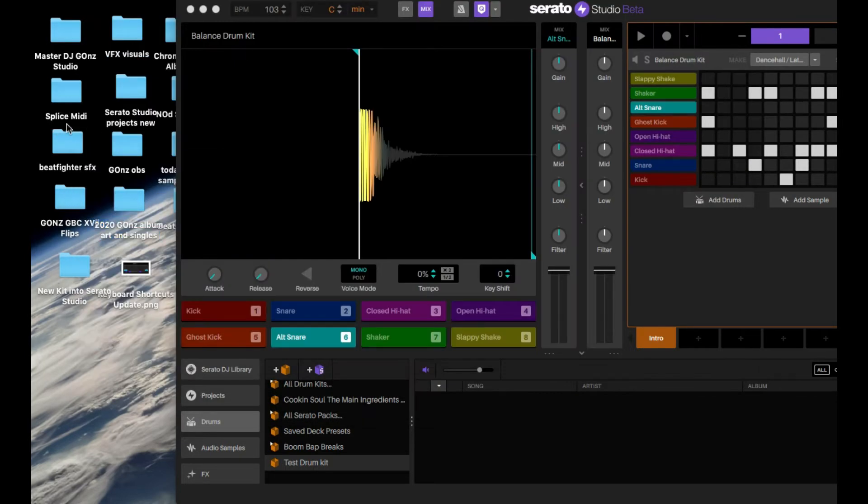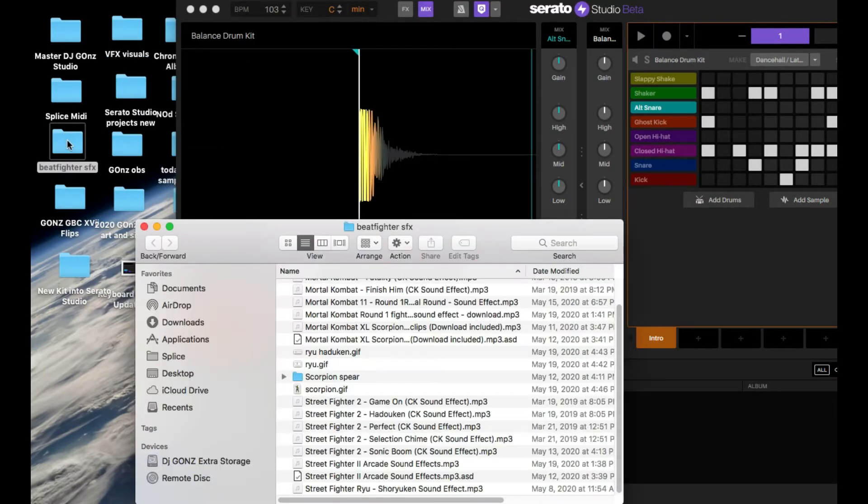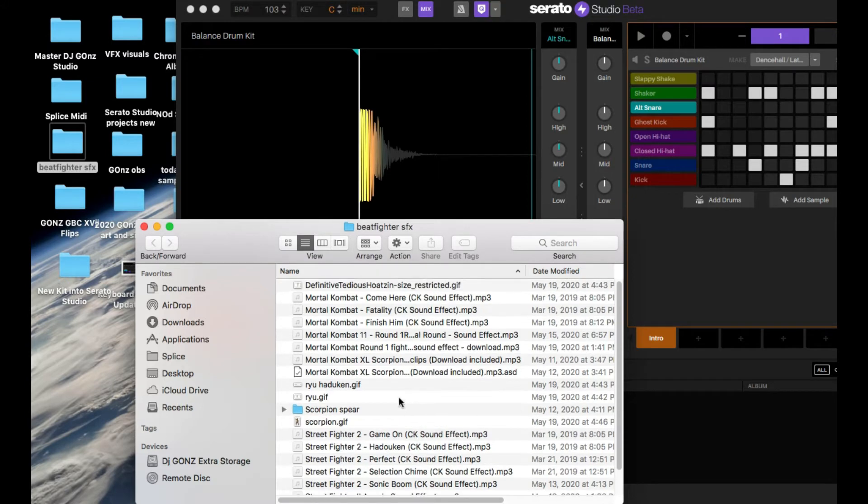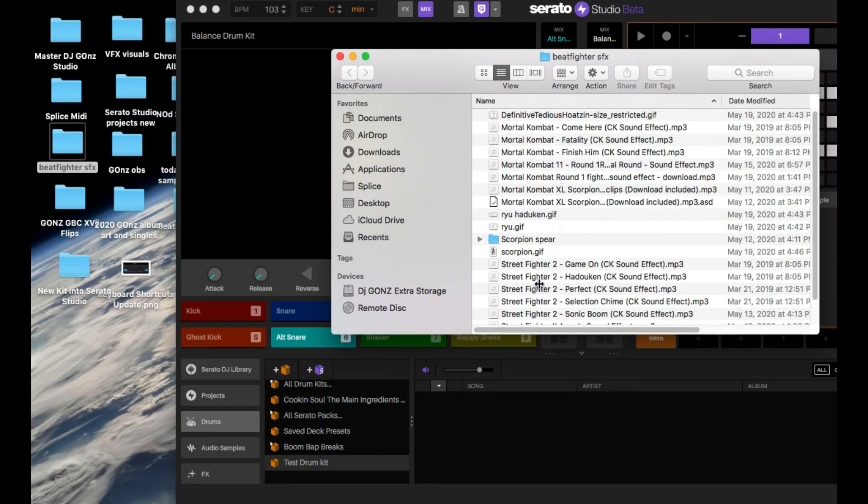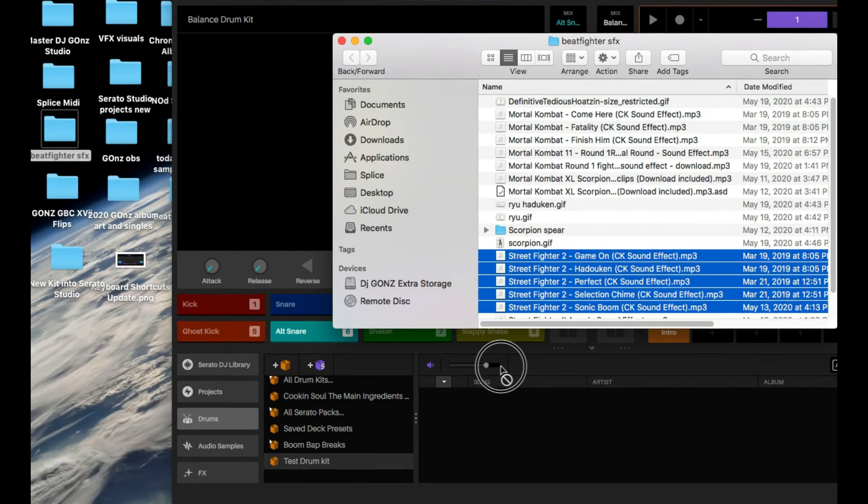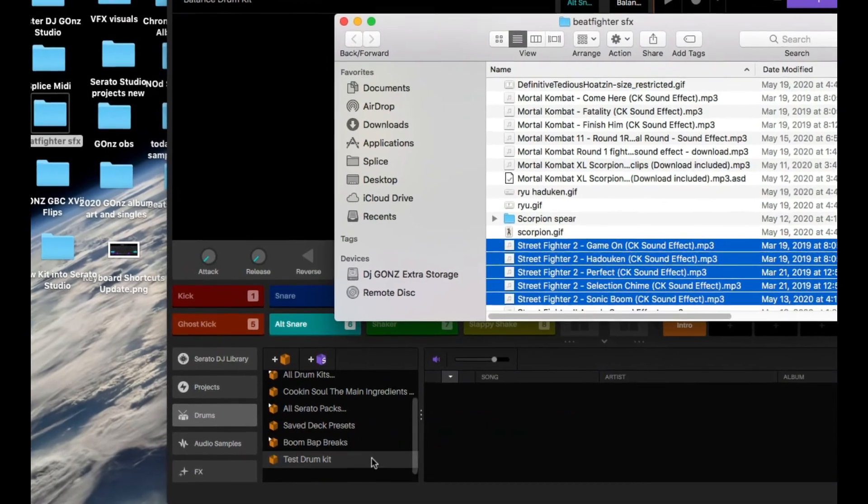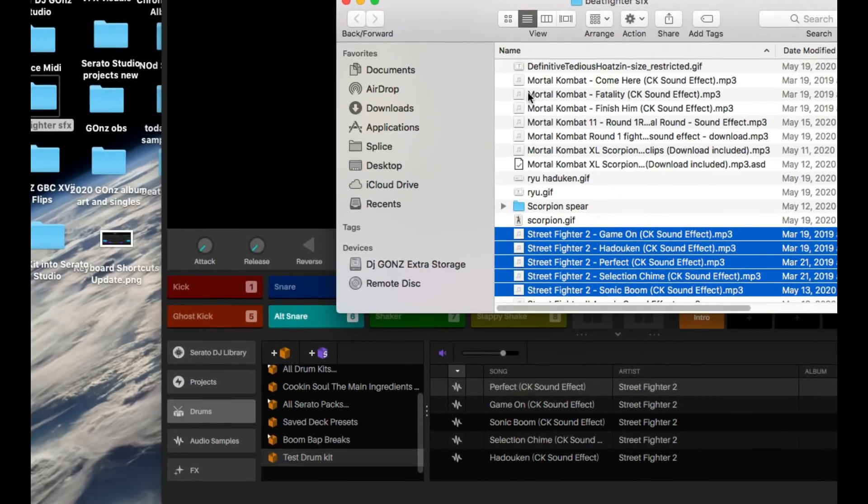Let me just put something in here, like my beat fighter stuff from the last competition. Can't wait till they have another one. Say I just grab all these and throw it into the kit. See how they show up now on there?